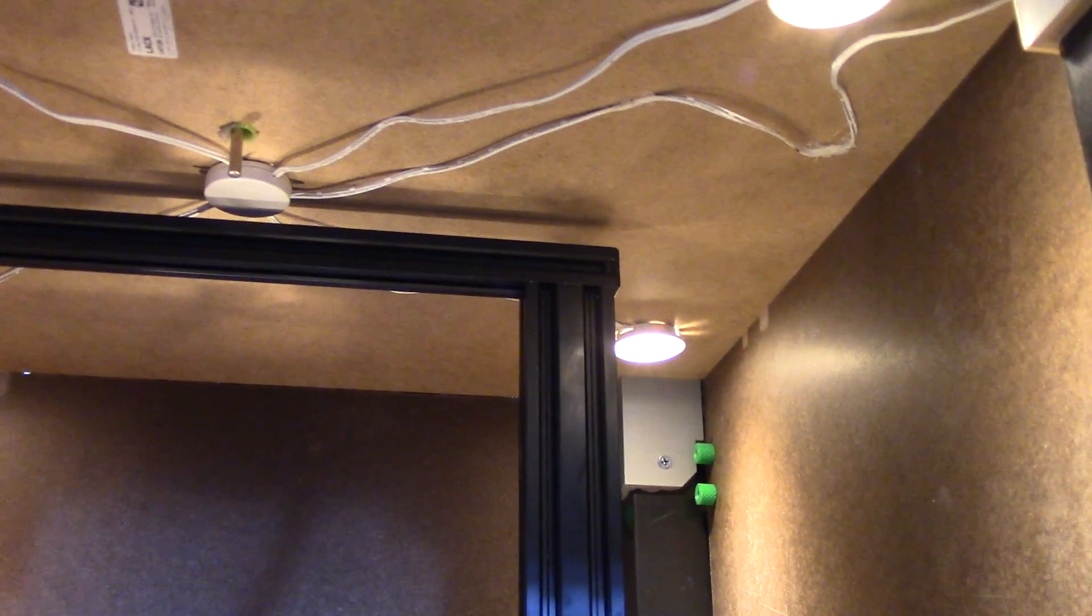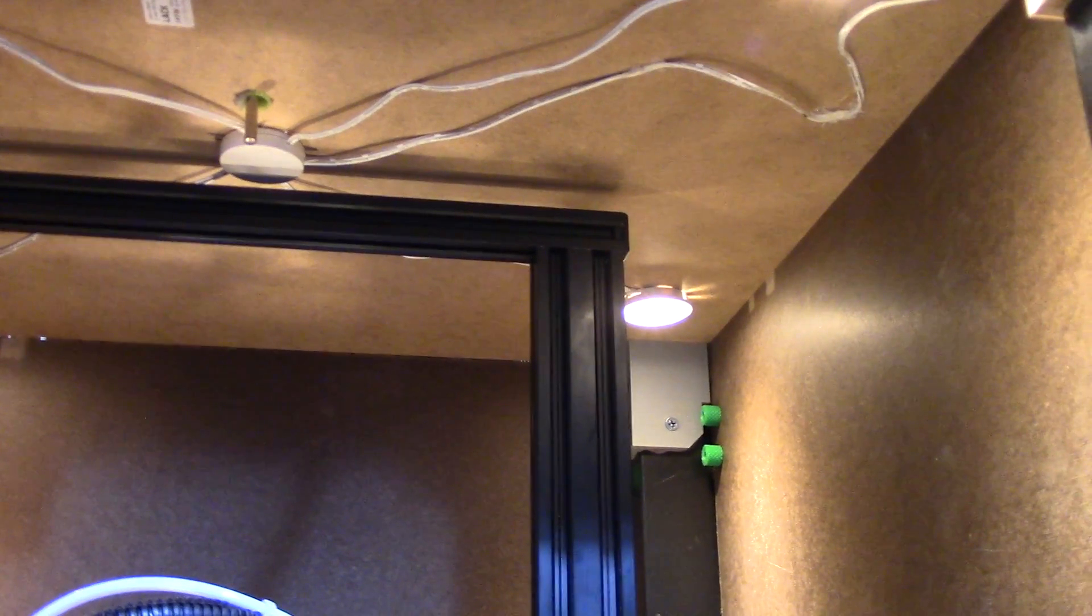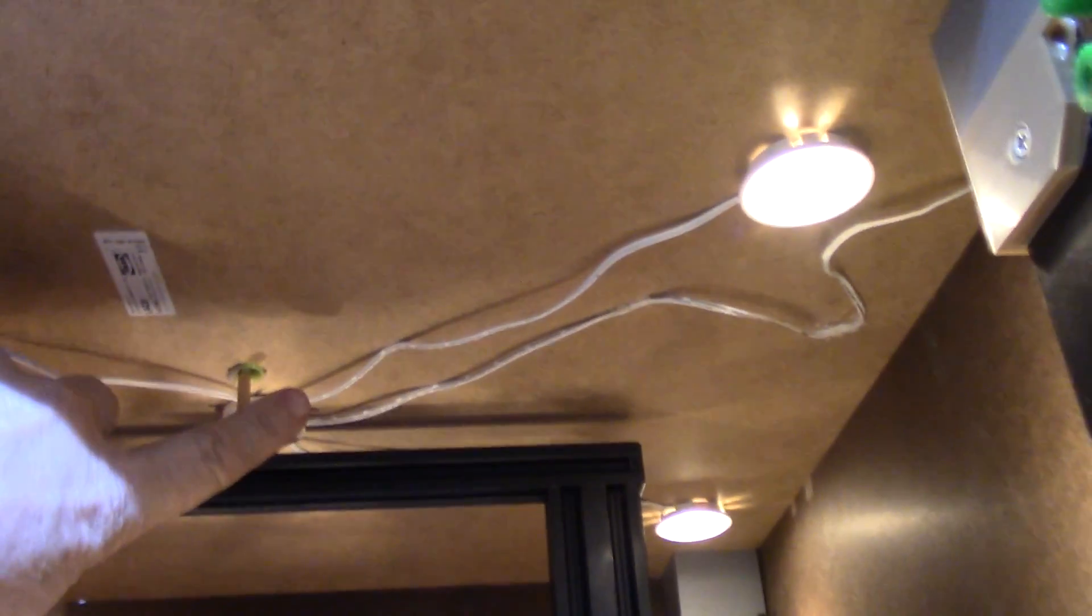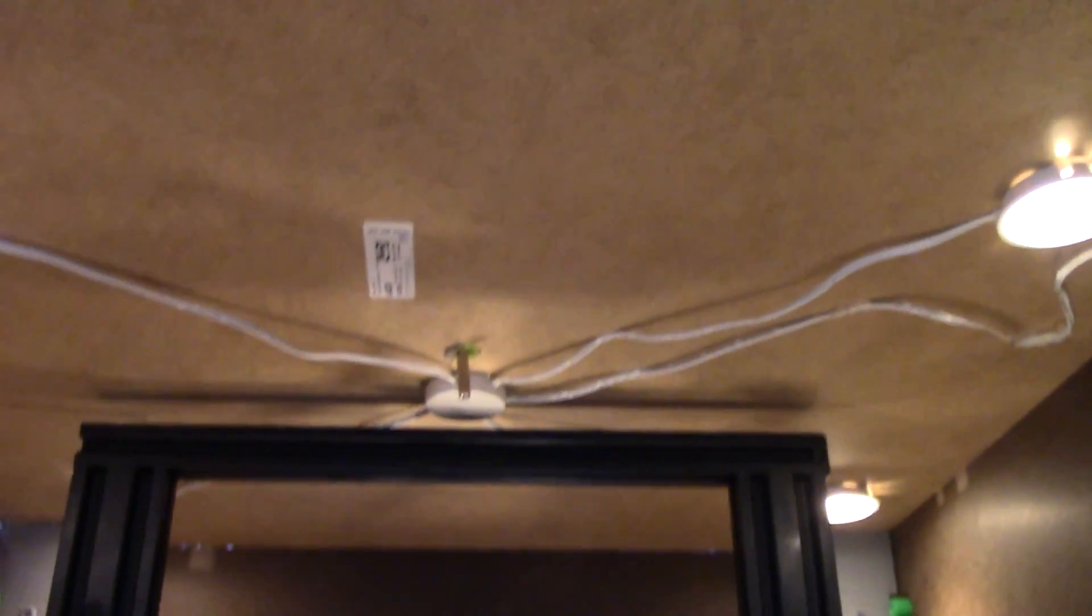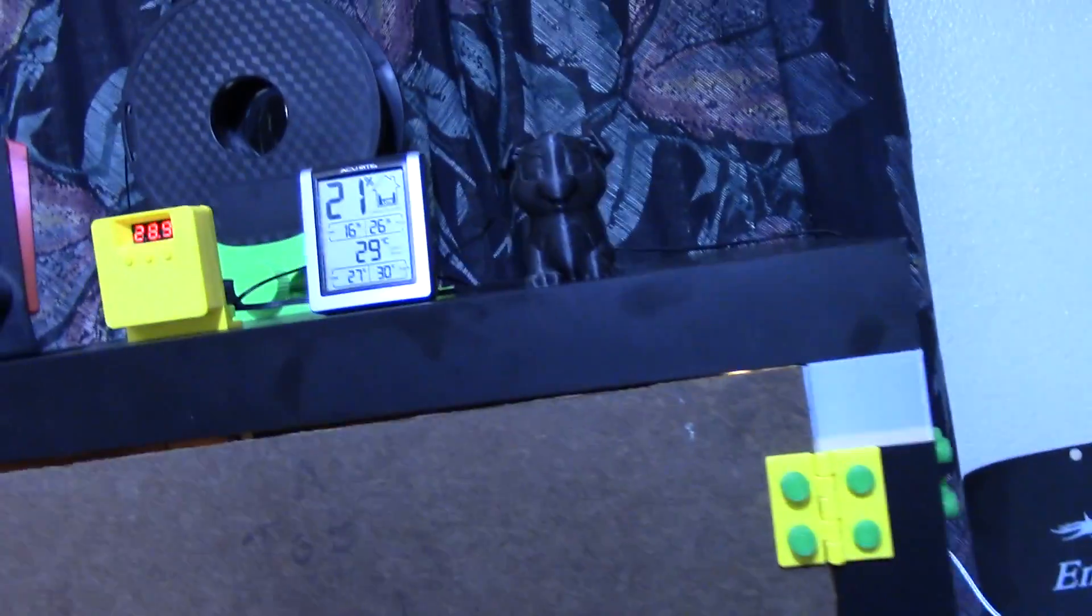And you'll see right here the little probe for the W1209 temperature controller sticking through. And also inside of that little hockey puck for the IKEA is the power cord. So I shortened that as well.